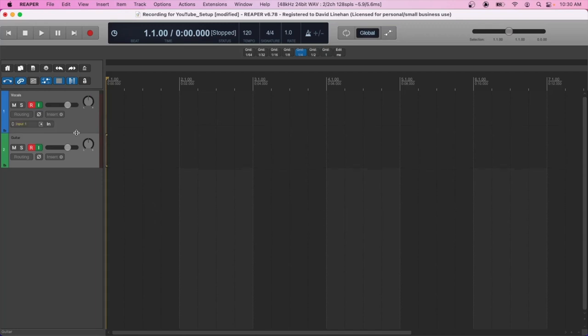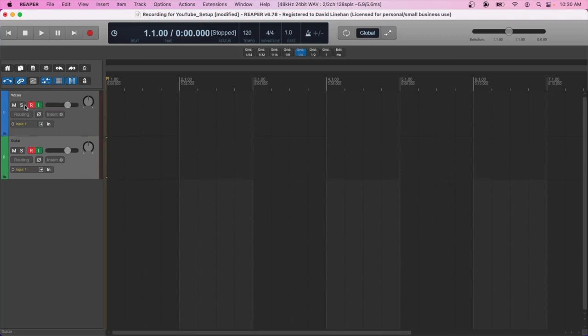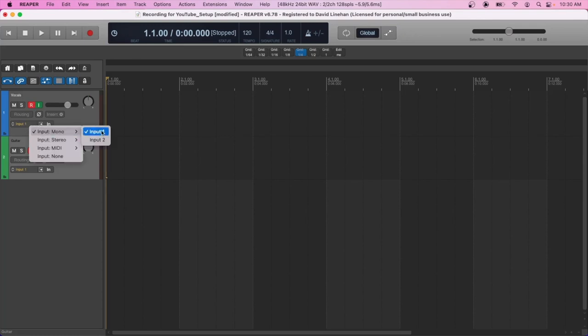So after we've set the names for our tracks, then we need to select the inputs. My vocals are going to be coming in on input two. So I have it plugged in directly in the interface on input two. So I'll select that input here. And then the guitars are plugged into input one, so I'll keep that here under input one.